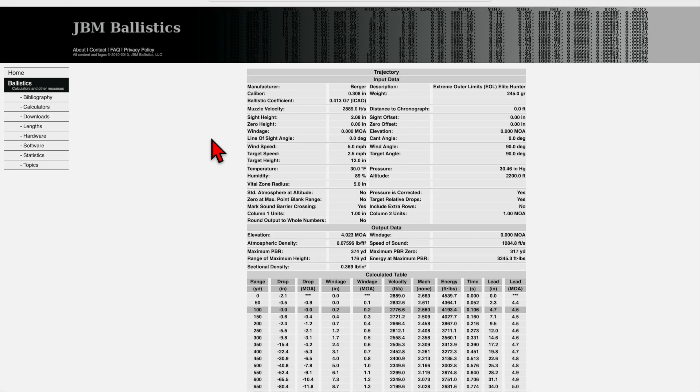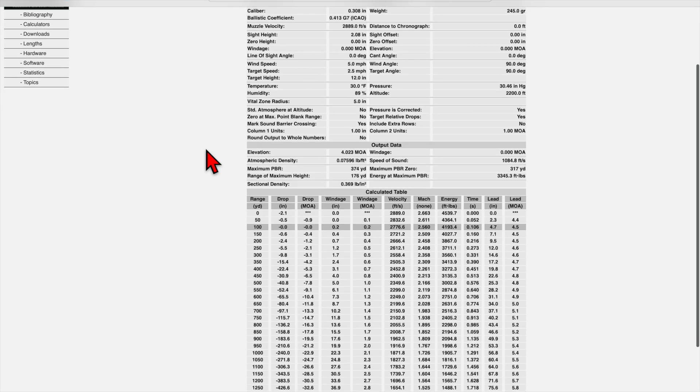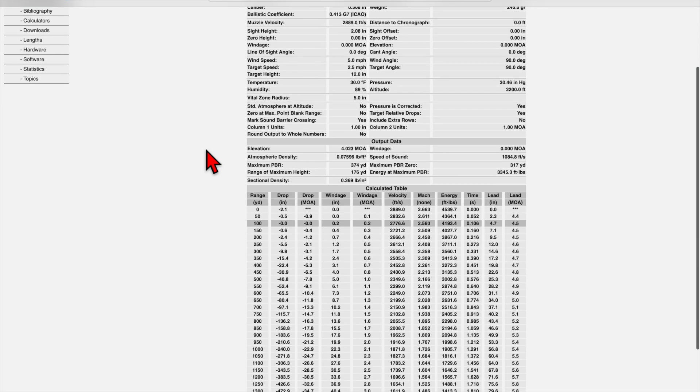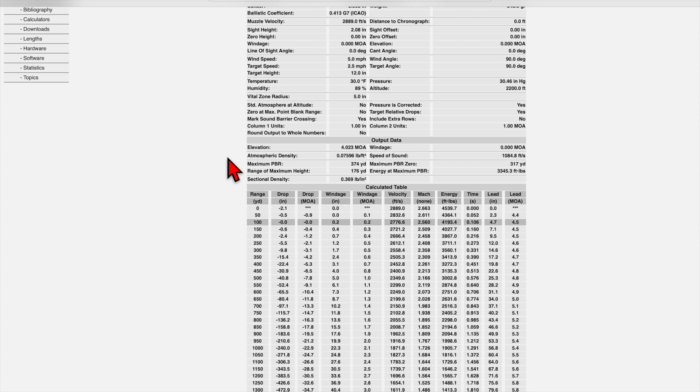All right, here we are on the trajectory page. Up here, we have all of our input data from previously, and we can double check our work without having to go backwards. So that's really nice. Then here's our output data. I don't pay attention to elevation or atmospheric density. I don't use that for anything, but I was just thinking that for hunters, the maximum point blank range, the maximum PBR you see here is something that's nice to know. What that tells us is the maximum range with your current zero that you could hit within a specified kill zone radius. I believe the radius that was entered on the other page was five inches. So that gives us a 10 inch diameter circle. That's pretty close to being the effective kill zone on something like an elk.